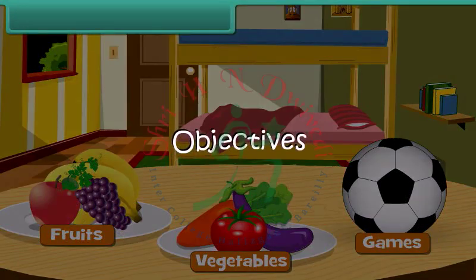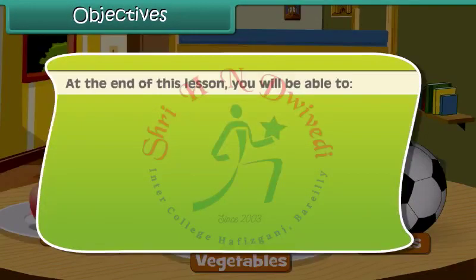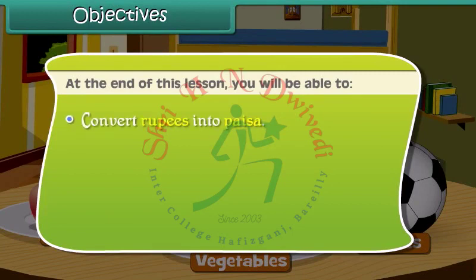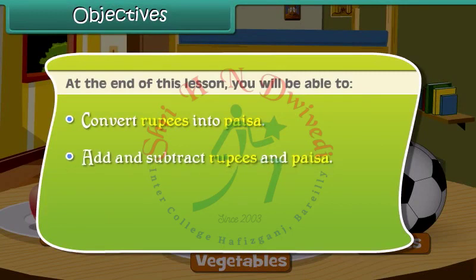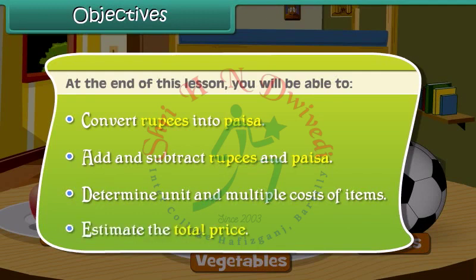Objectives. At the end of this lesson, you will be able to: convert rupees into paisa, add and subtract rupees and paisa, determine unit and multiple costs of items, and estimate the total.